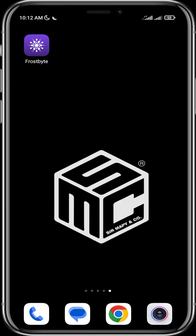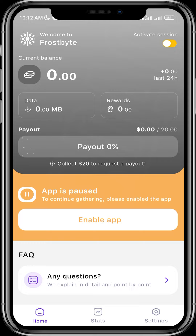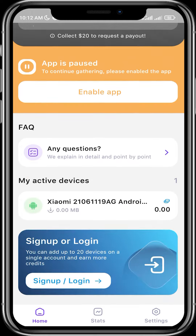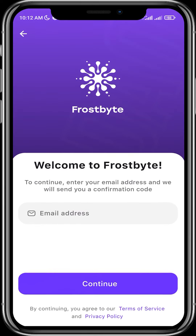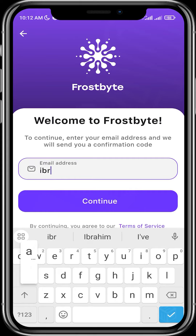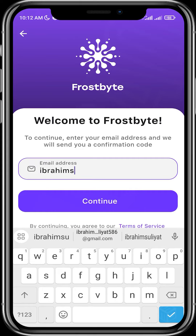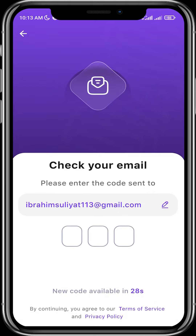Let's open our Frostbyte app. What you need to do is just scroll down and click on sign up or login at the bottom. Then input your email address and continue. They'll send you a verification code.